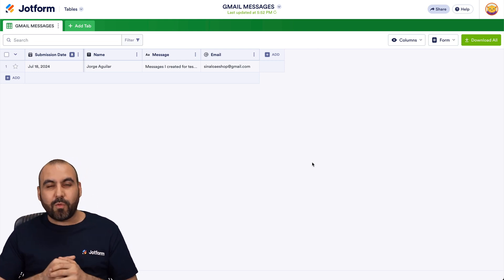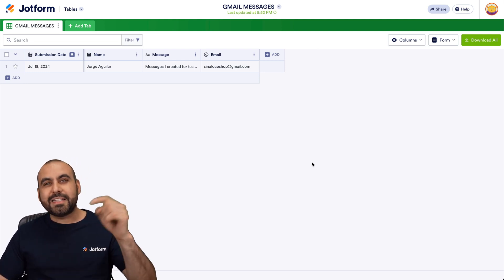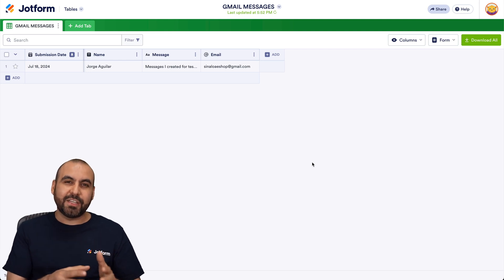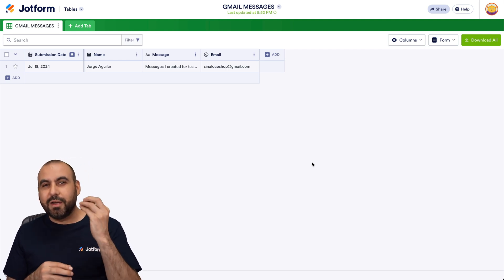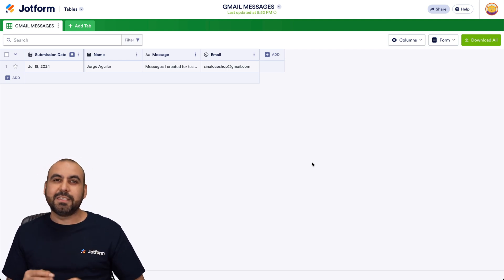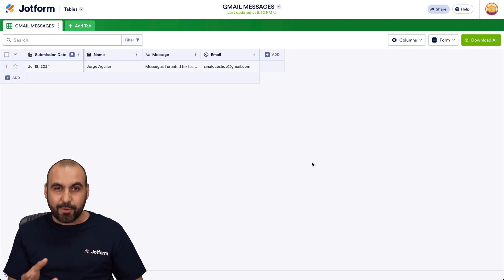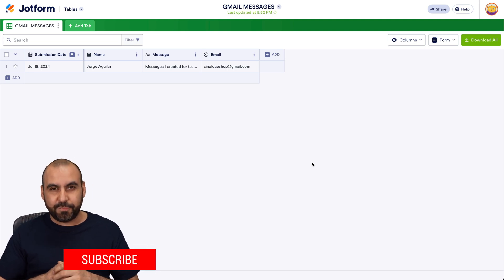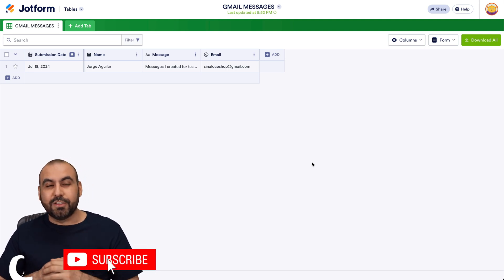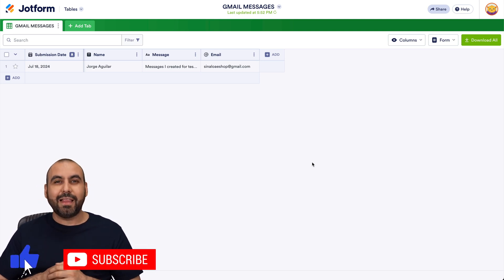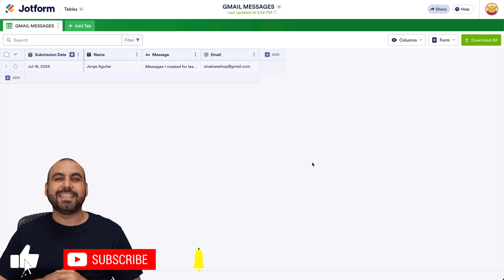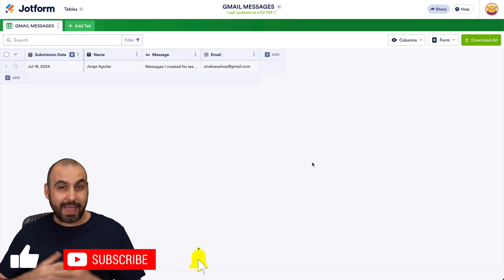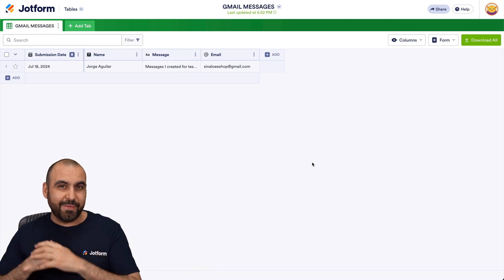I thank you all for watching. Please let us know in the comments what you think about this integration from other applications to job form tables, and what updates you would like to see in the future. Don't forget to like, subscribe, and hit that little bell notification to get notified when new videos come out. And that's a wrap.